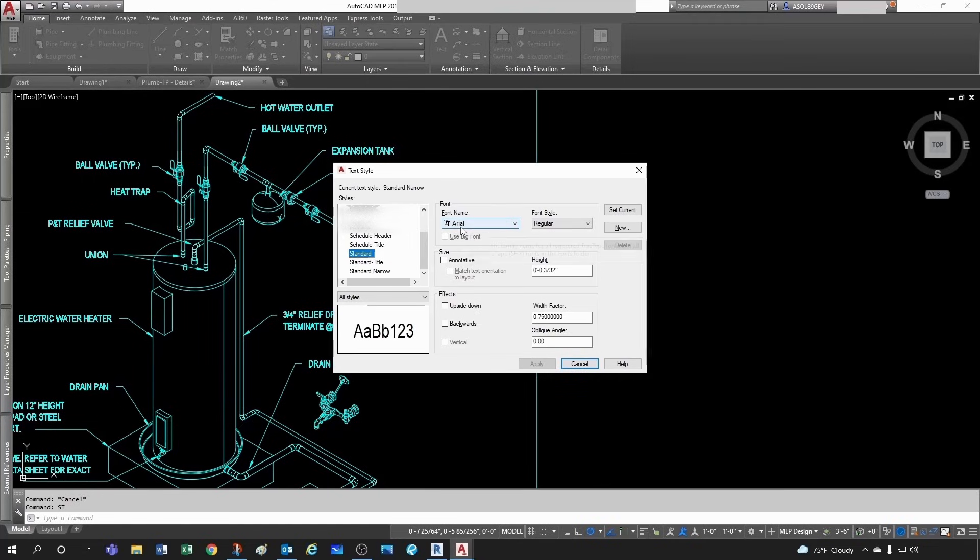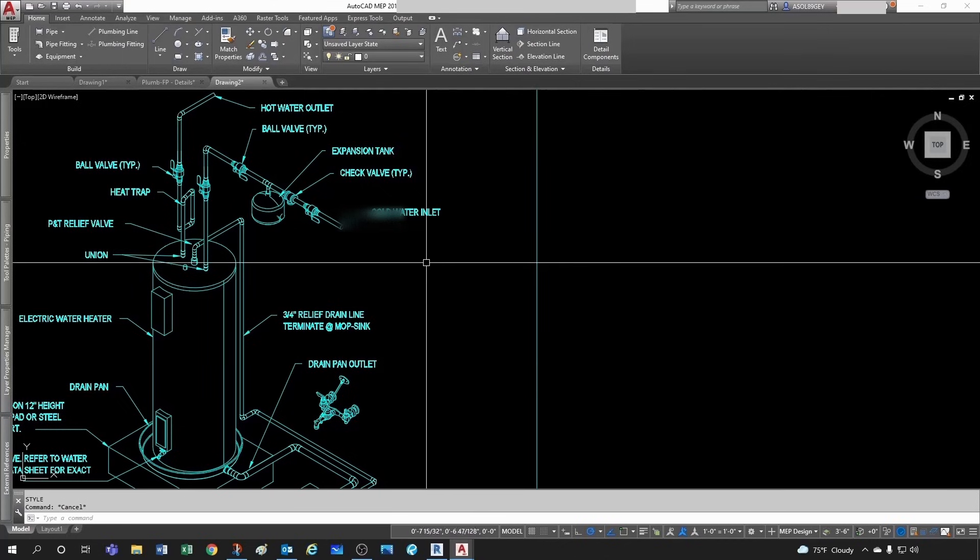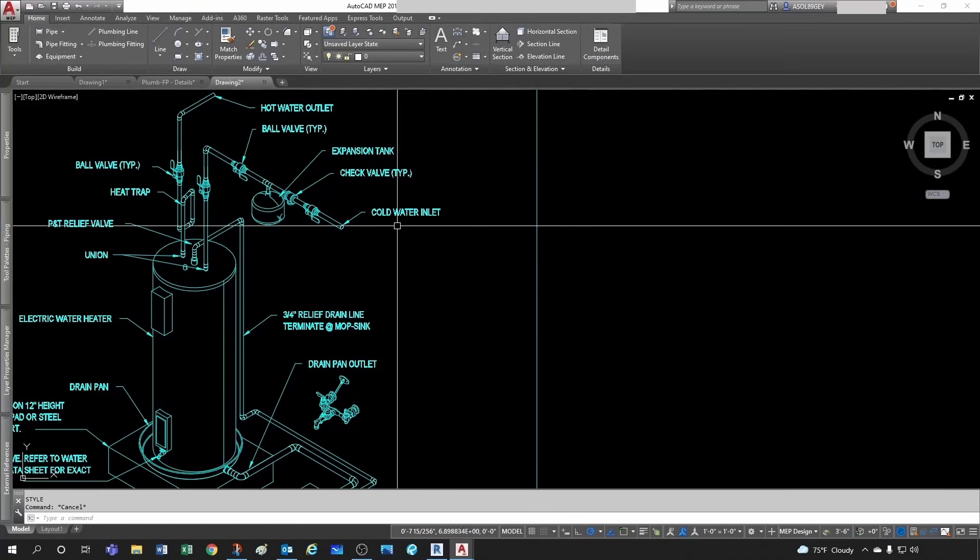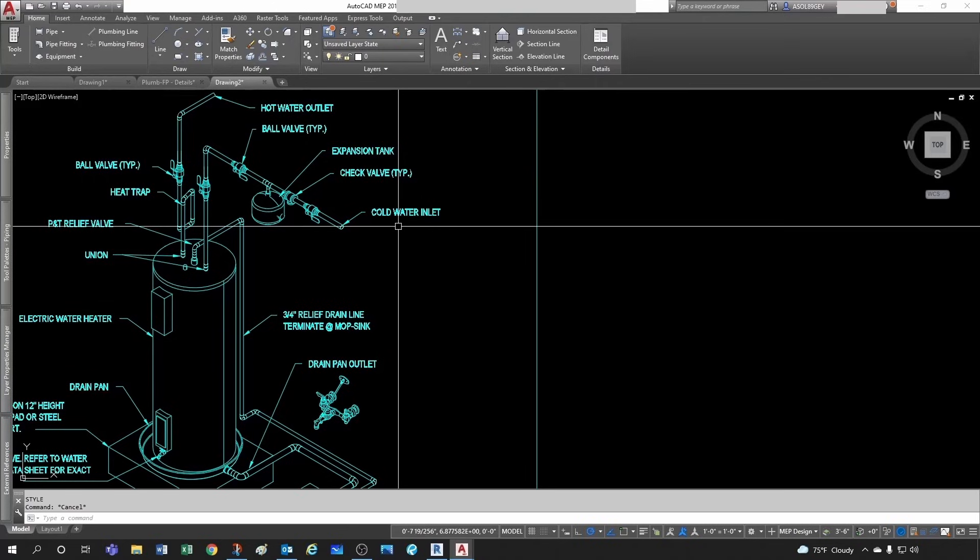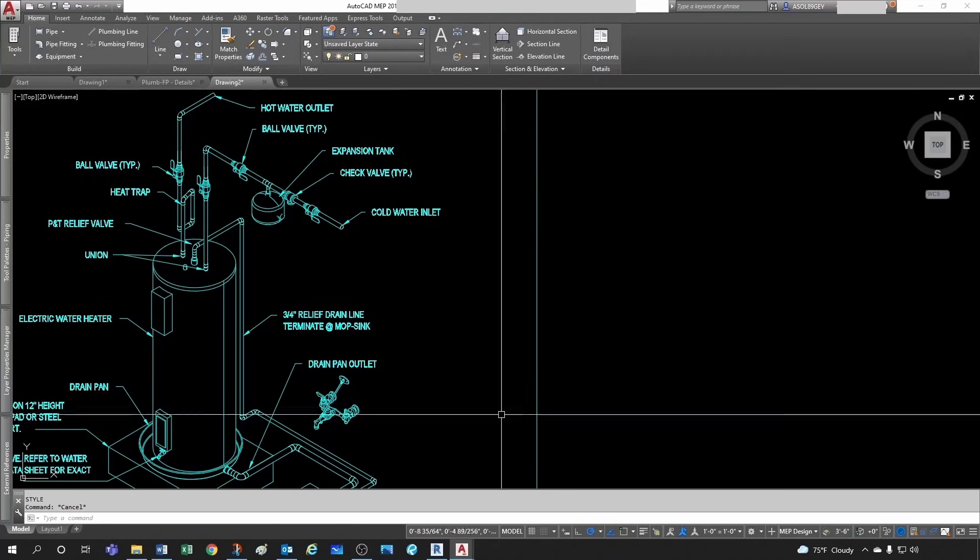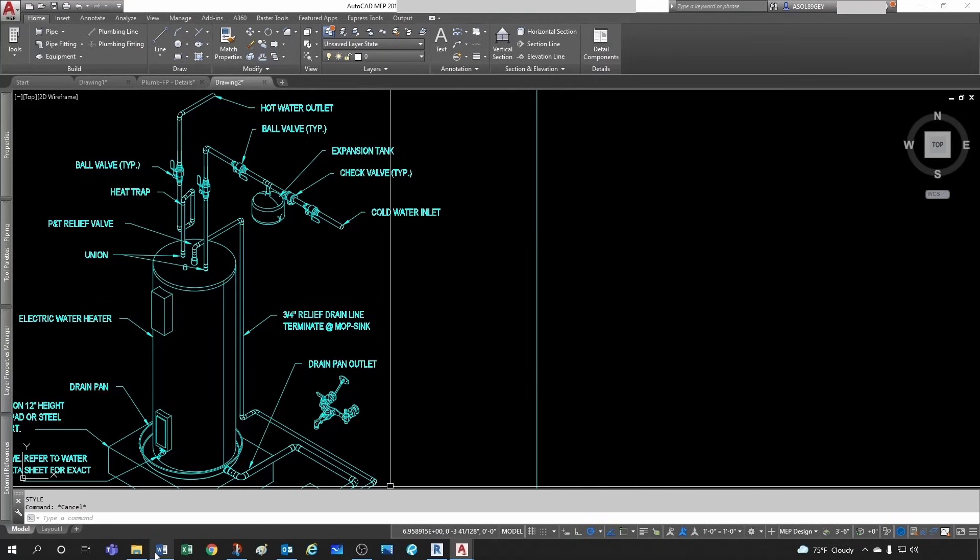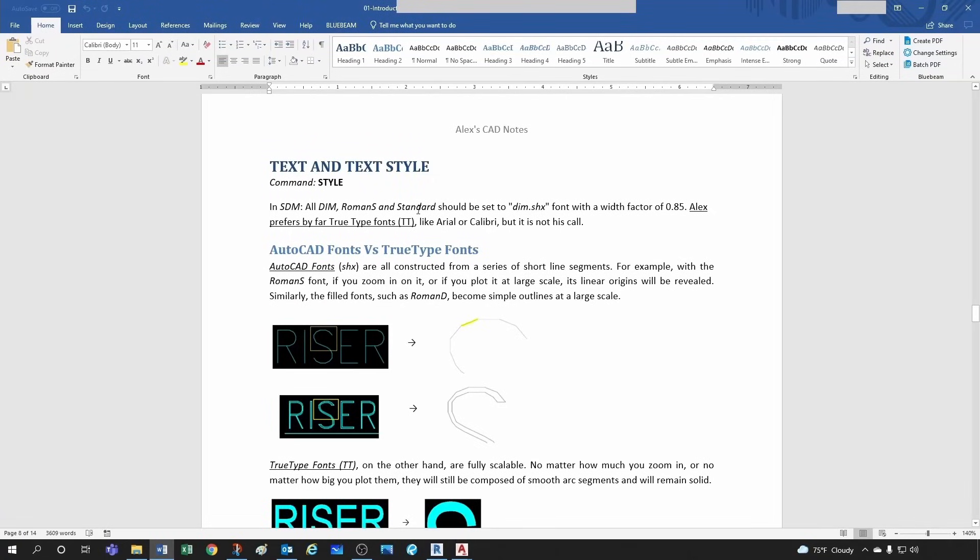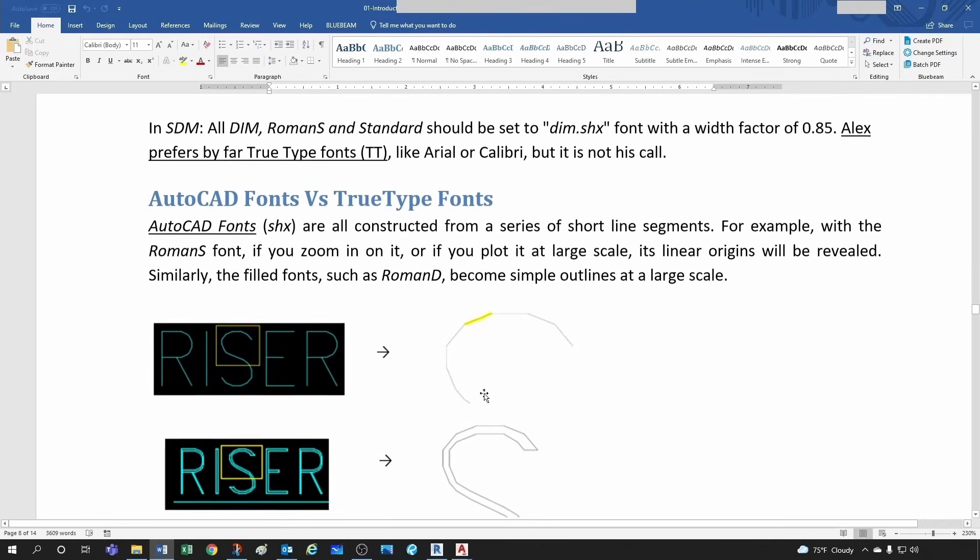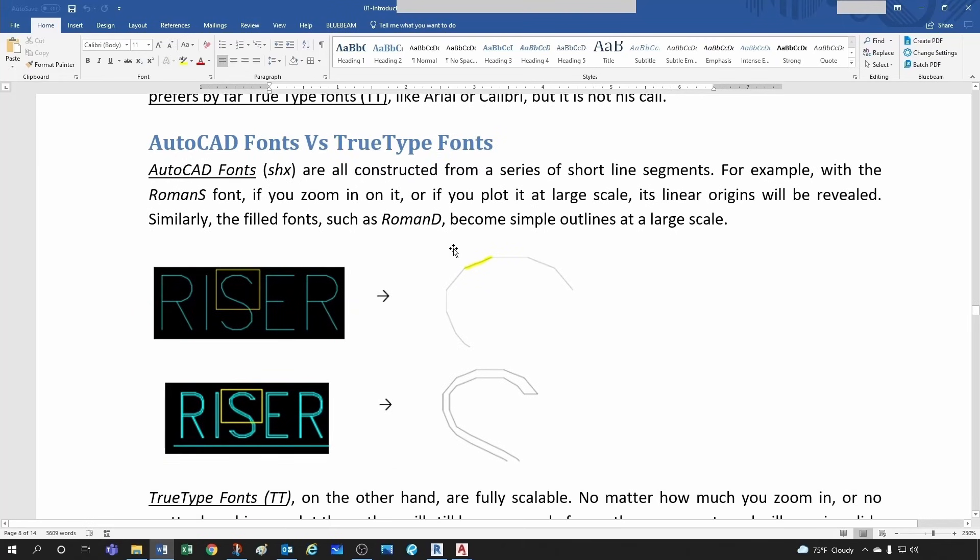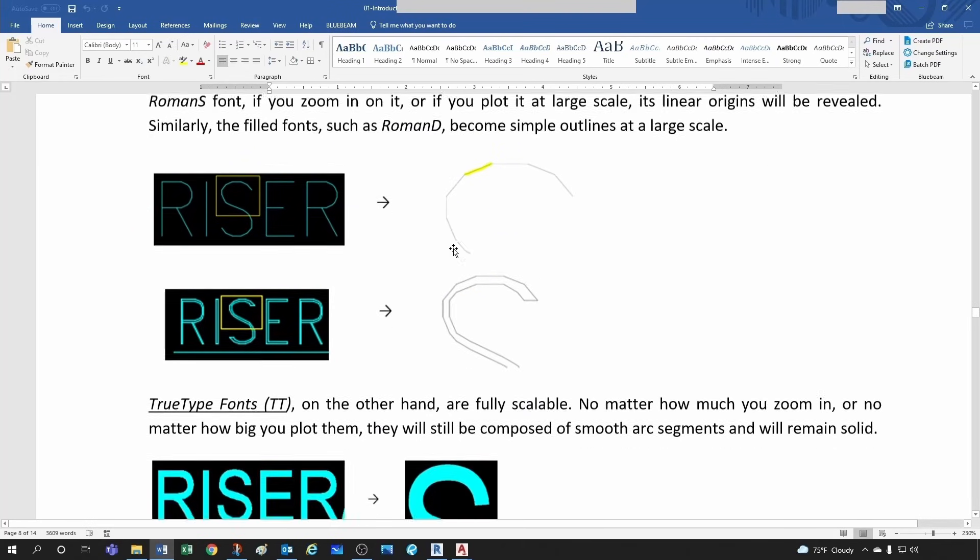That standard, if I go to text styles, ST is a shortcut. If I go under standard I have Arial associated to it with a width factor of 0.75. The reason I chose Arial is because originally text in AutoCAD used to be SHX, used to be something like this, which are called SHX fonts.